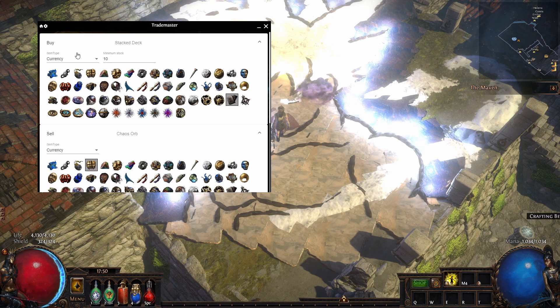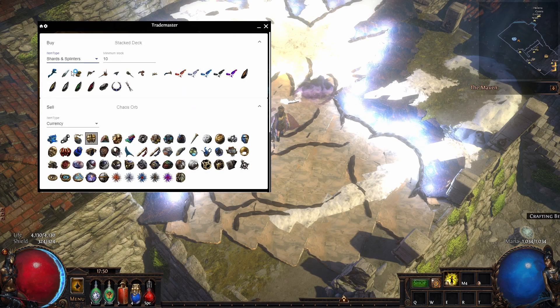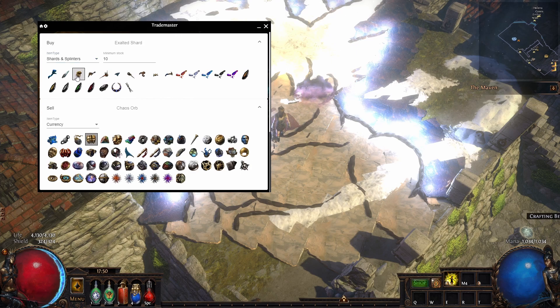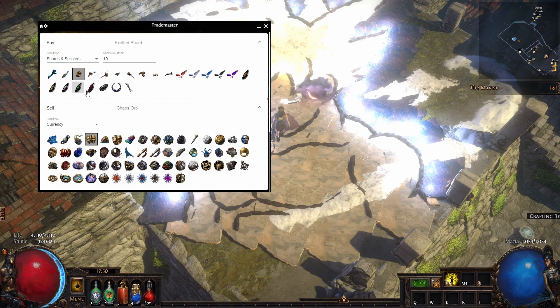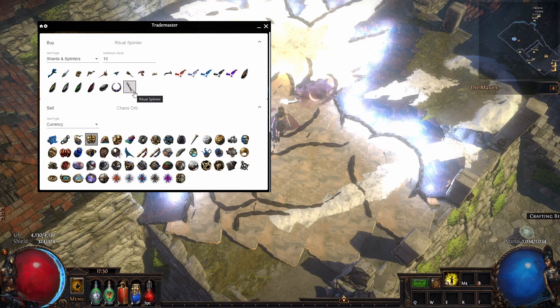Pretty cool. What is also very good is maybe shards and splinters could be interesting. We have the ritual splinters here for how much—10 for 3, that's pretty cool.